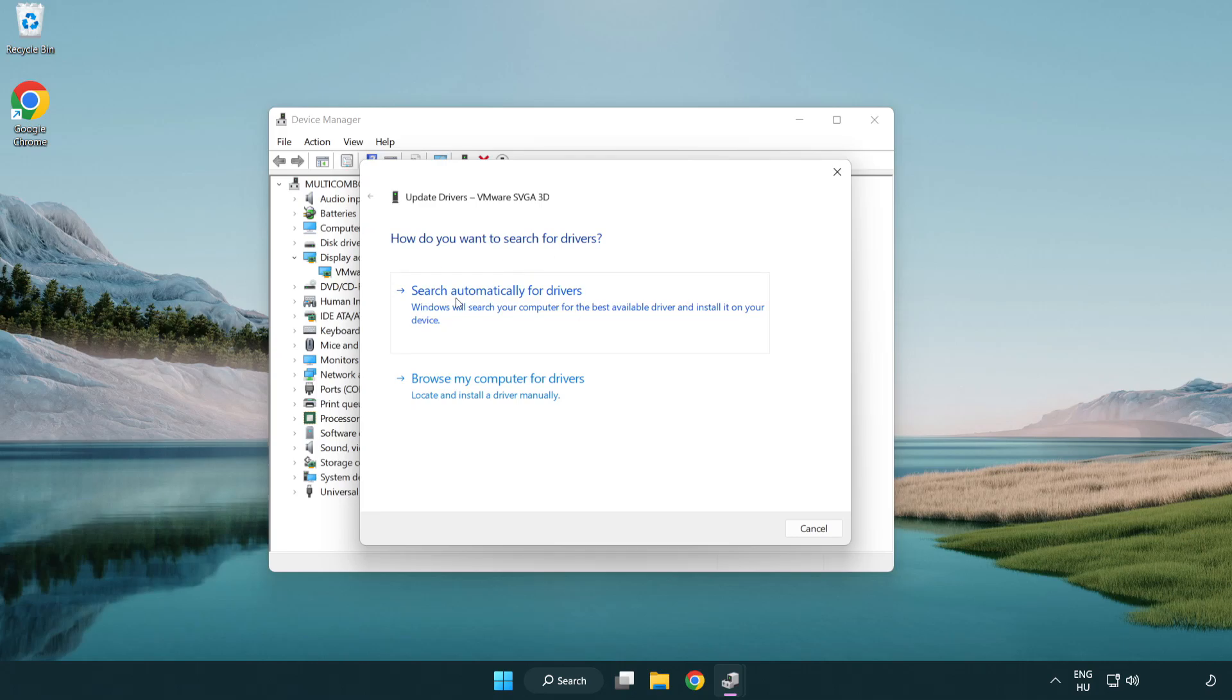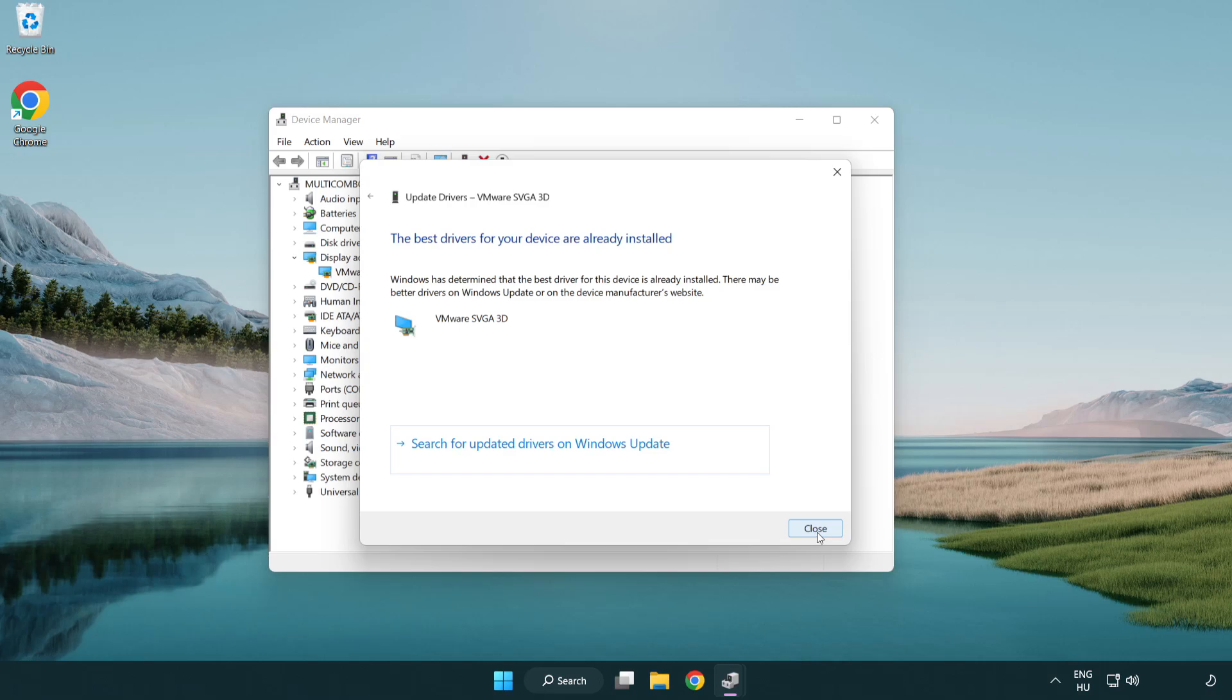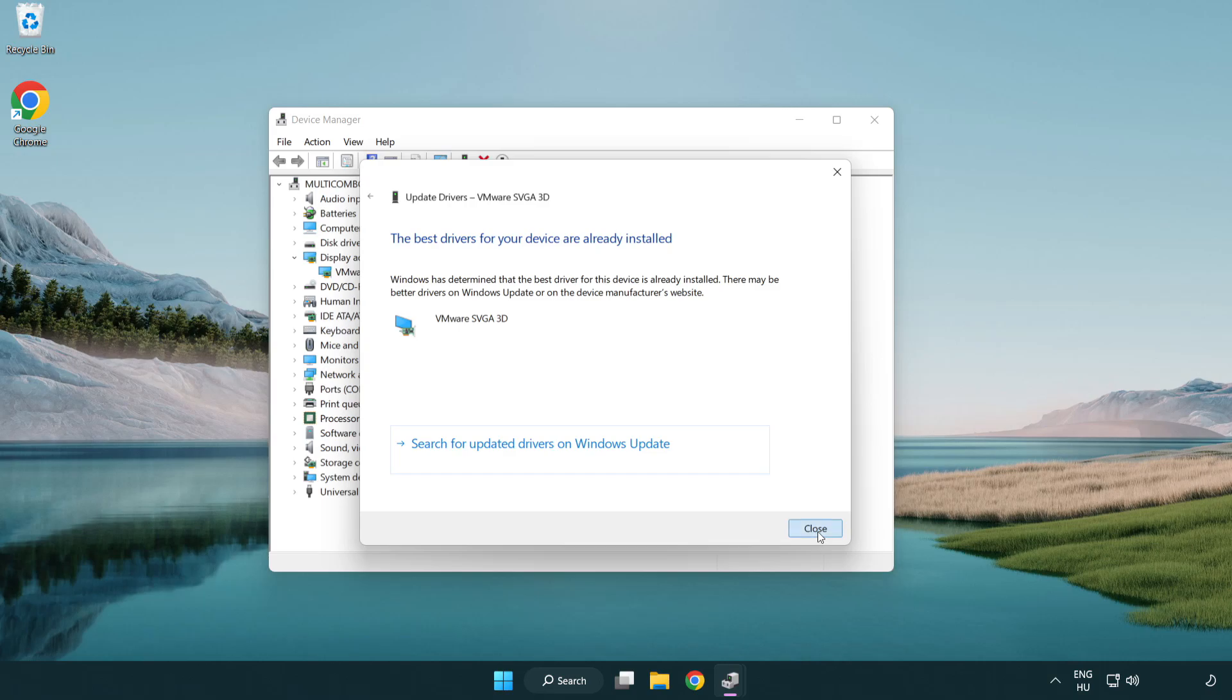Search automatically for drivers. Wait. Installation complete and click close. Close window.